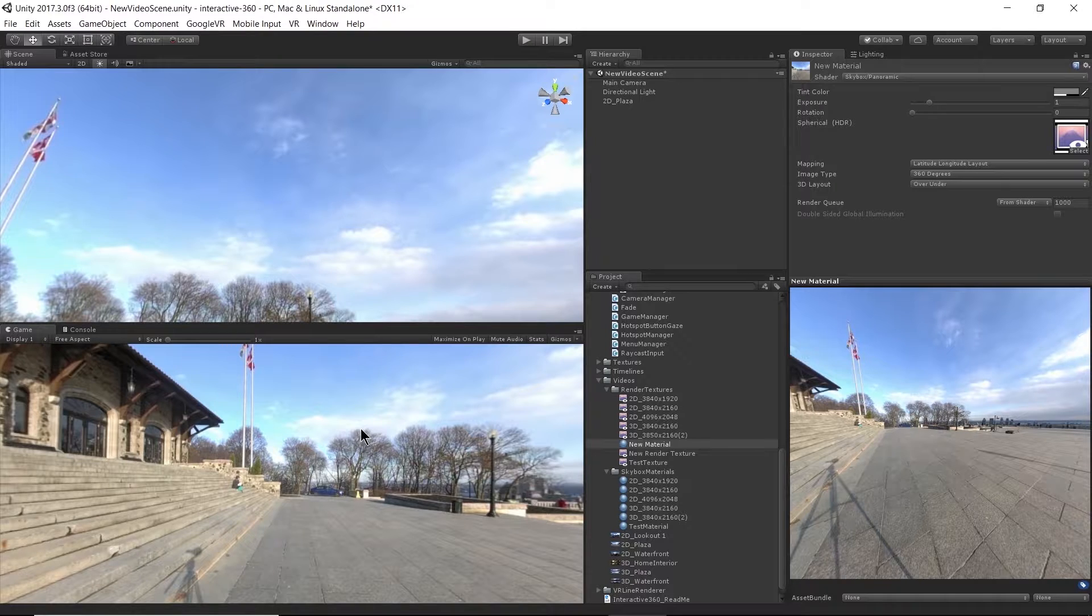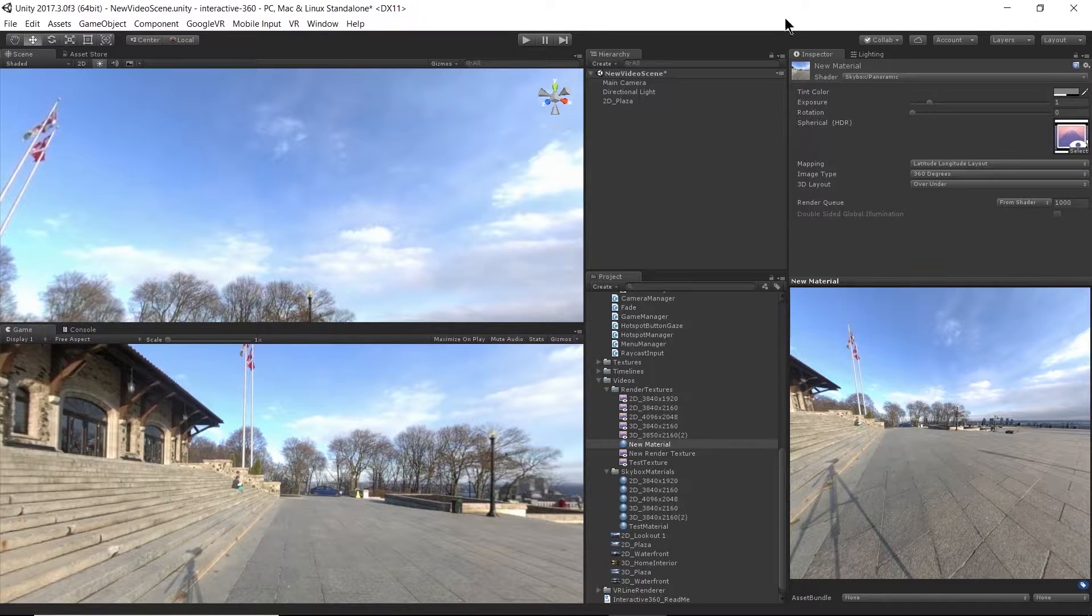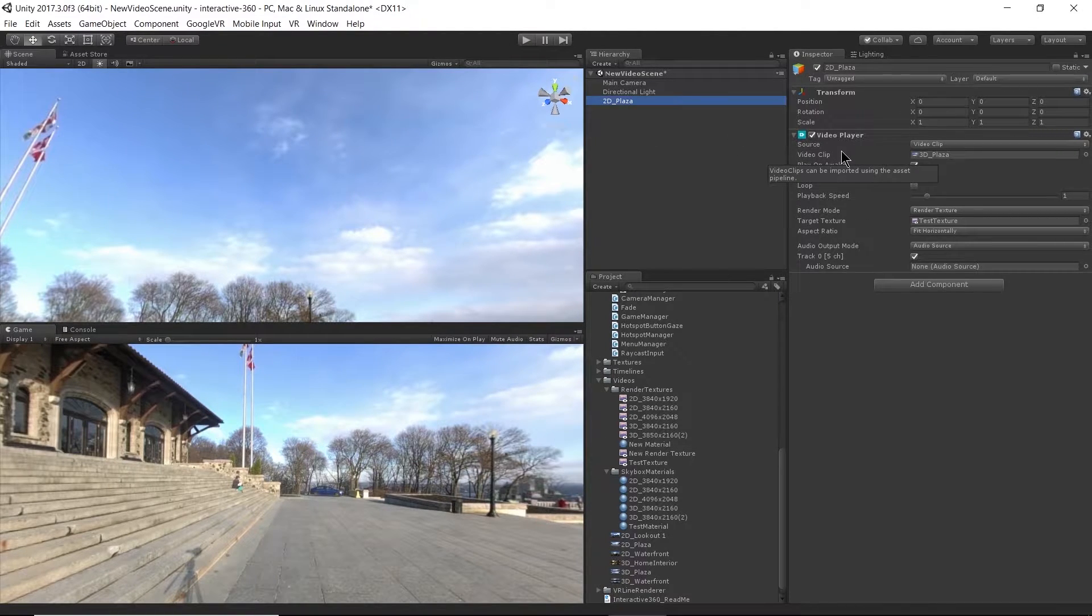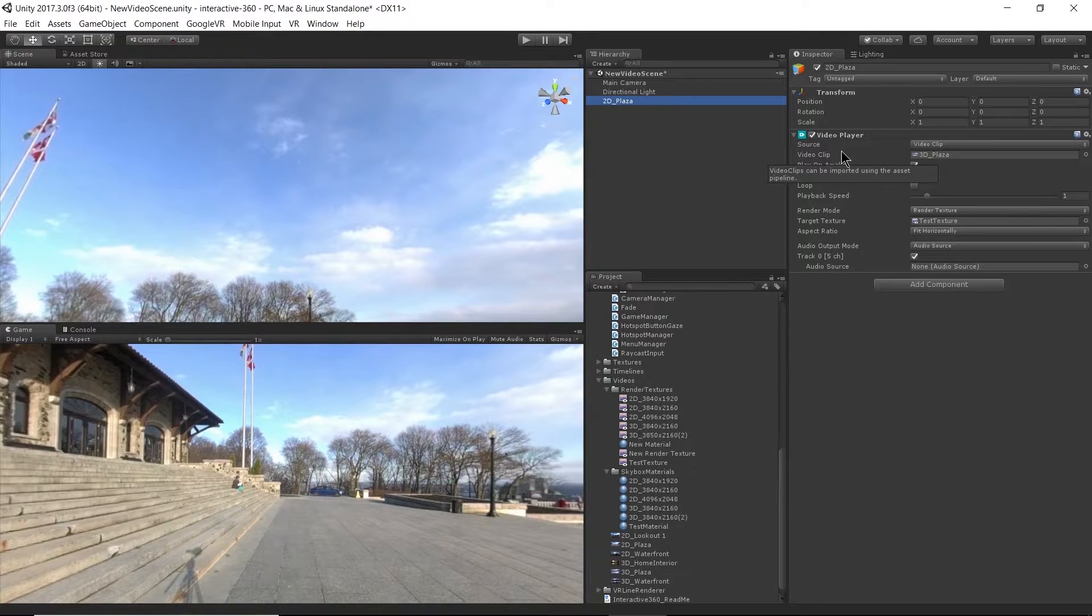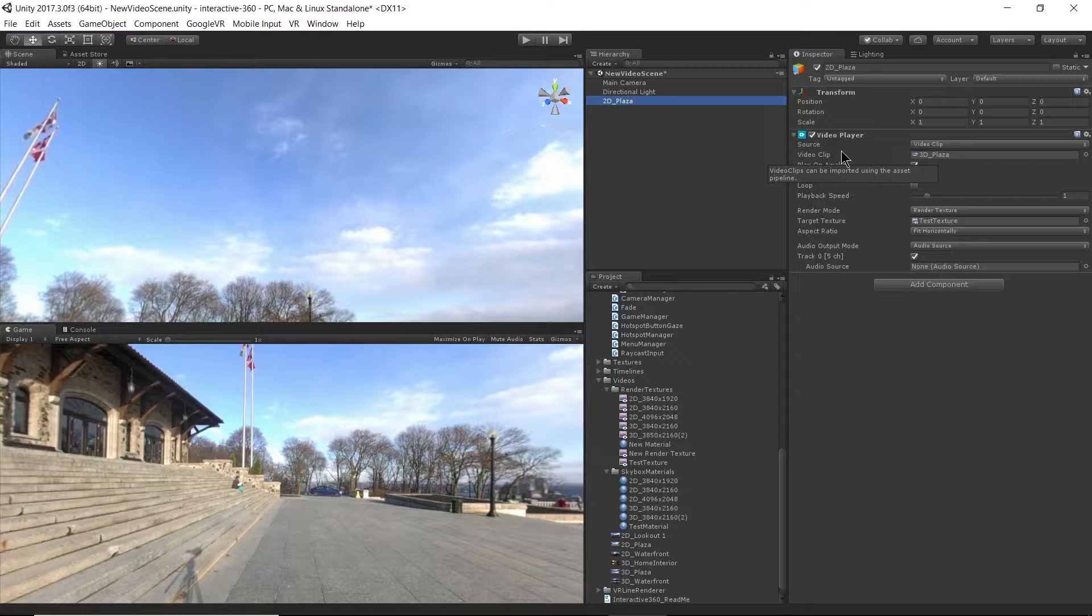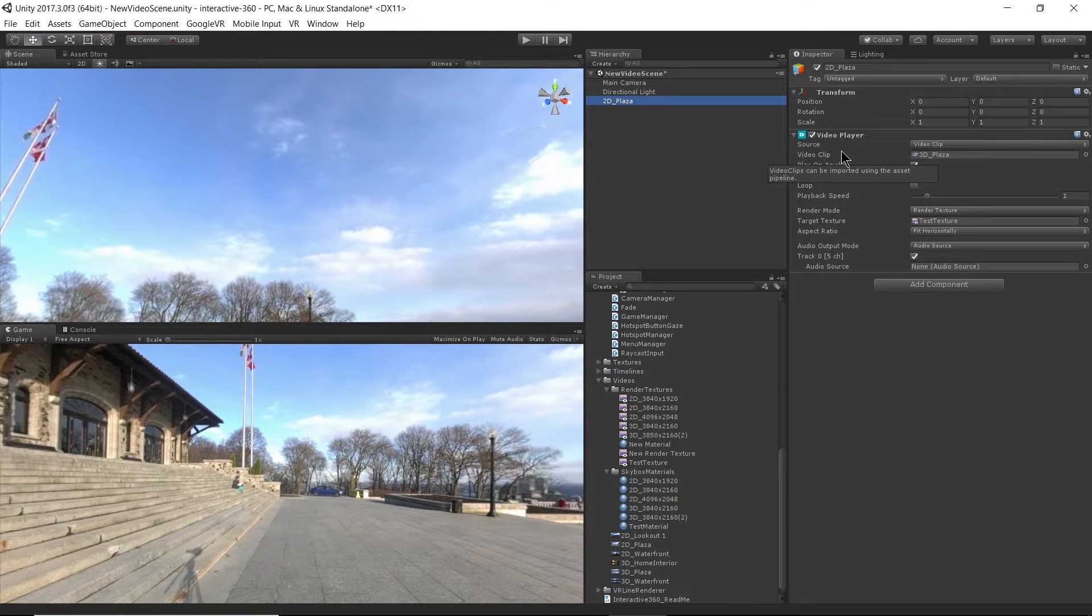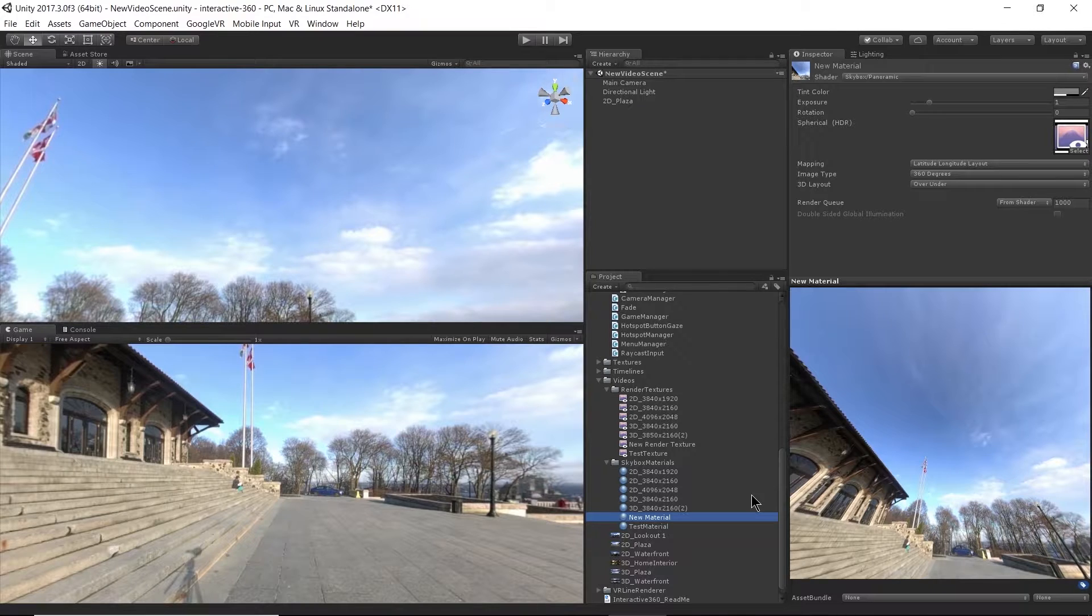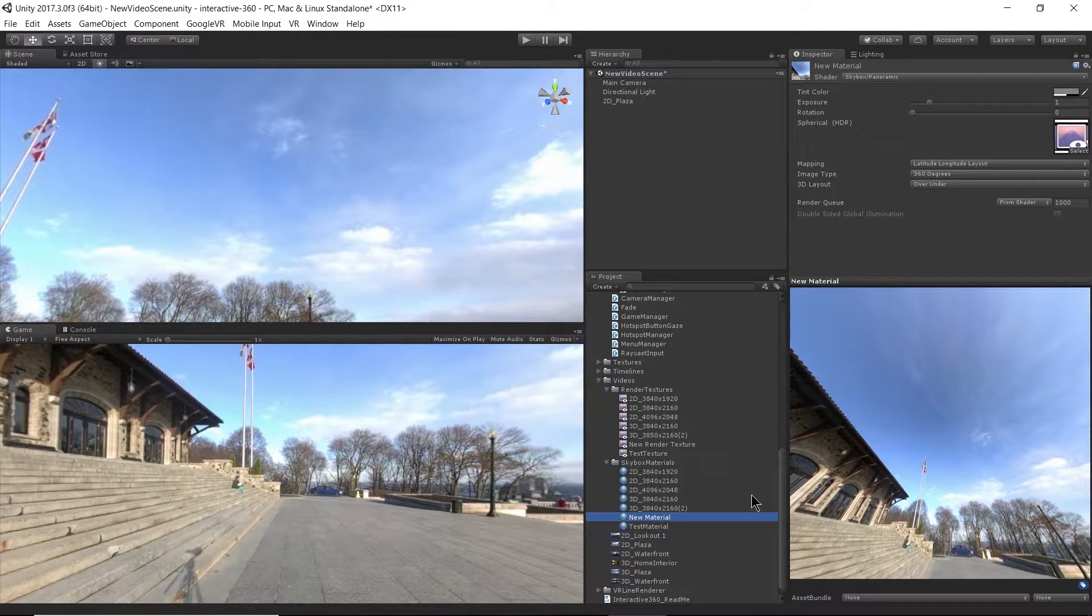Alright, so we just covered how to use the video player right here. We covered how to use the panoramic shader and went over the difference between 2D and 3D video. So now we have a video scene and we want to add some interaction.